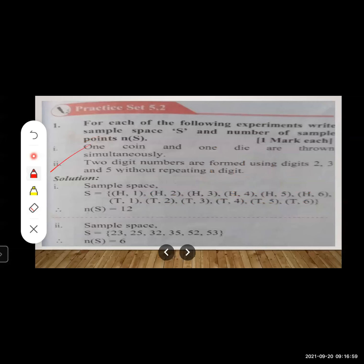Second example: two-digit numbers are formed using digits 2, 3, and 5 without repeating a digit. Starting with 2: combine with 3 → 23, combine with 5 → 25. Starting with 3: combine with 2 → 32, combine with 5 → 35. Starting with 5: combine with 2 → 52, combine with 3 → 53.